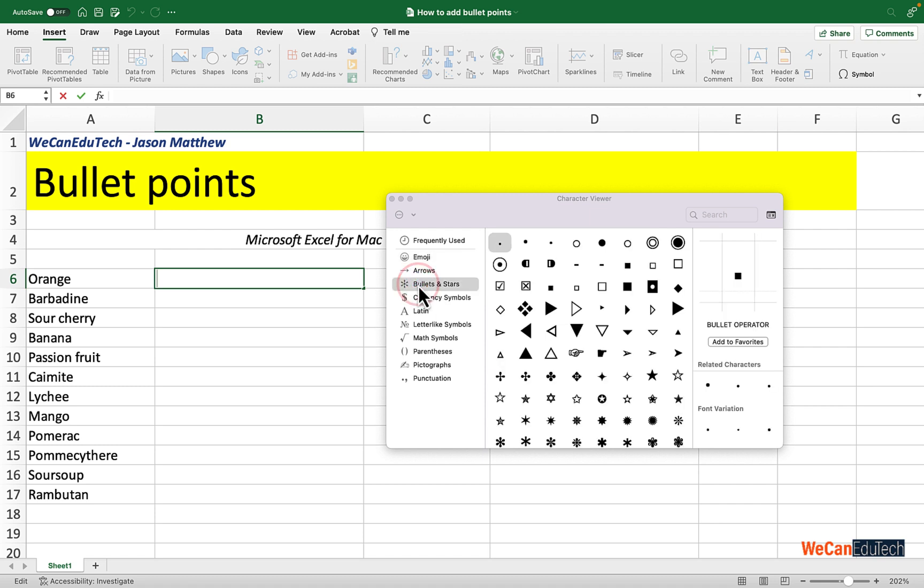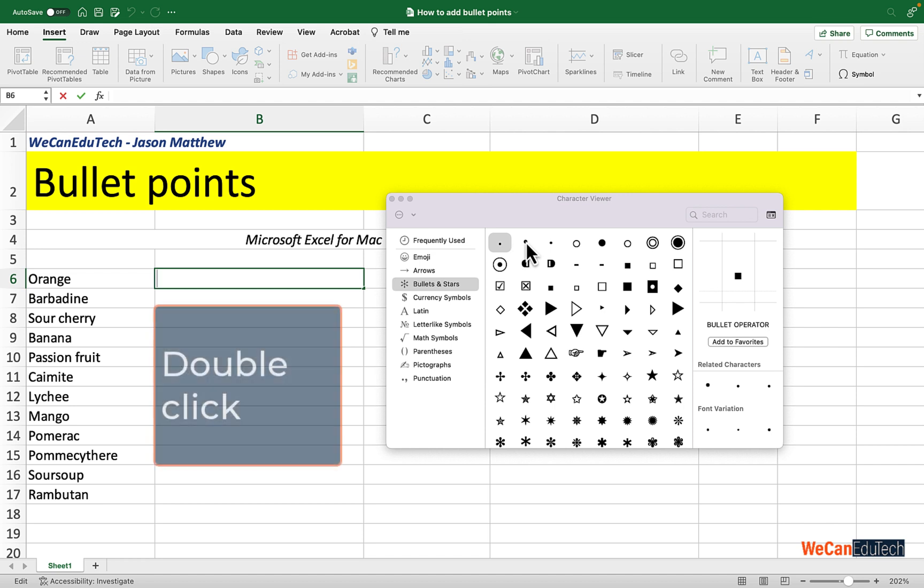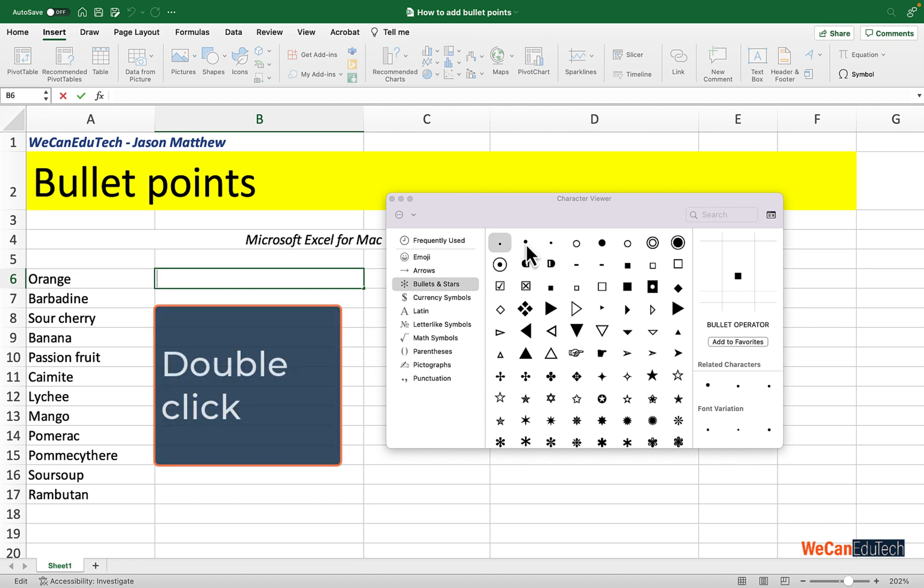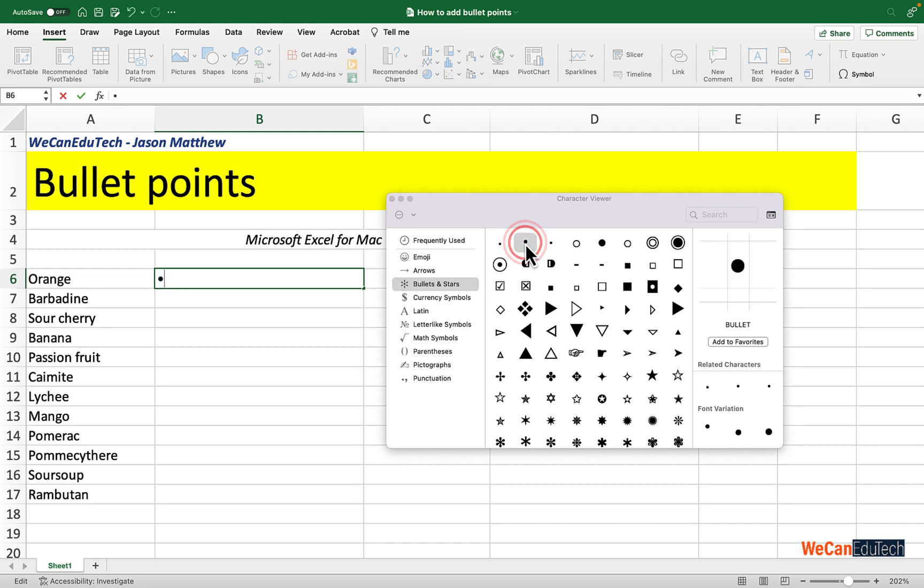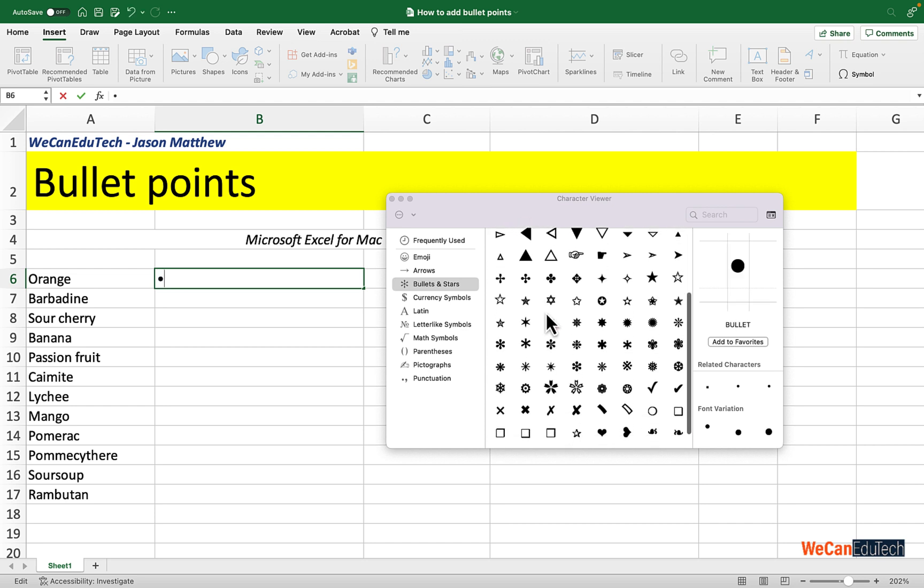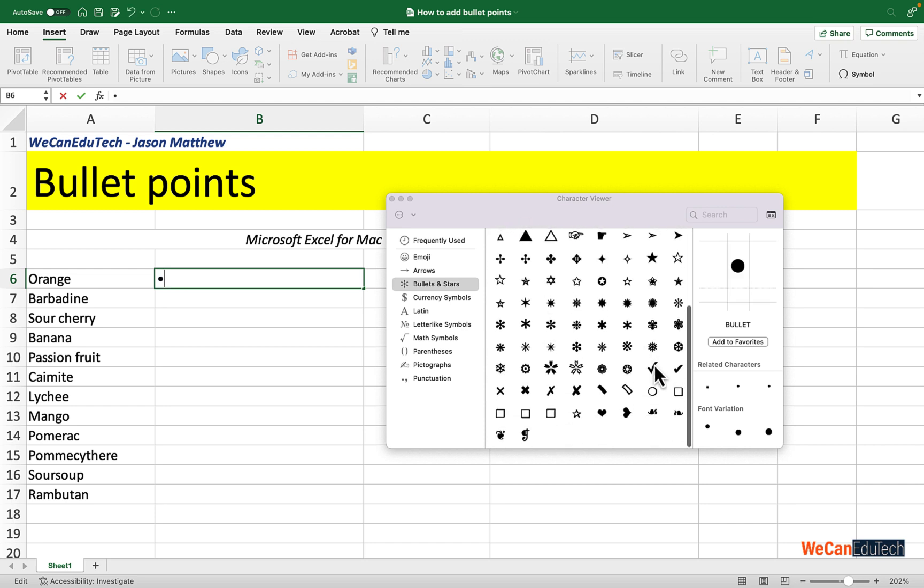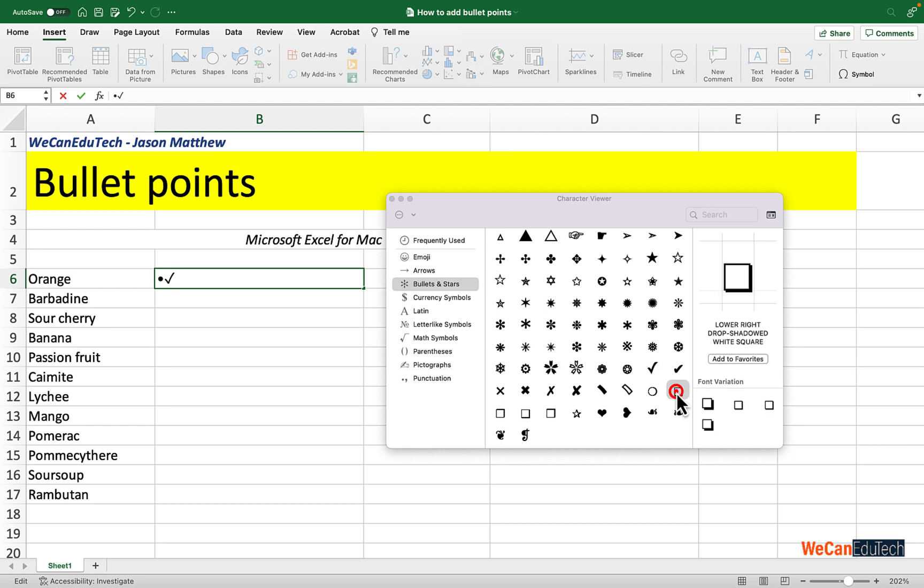Let's click on Bullets and Stars. What I'm going to do is double click on this filled-in circle here—that's a classic one. And I might just scroll down a bit and I'm going to choose two other symbols for this example. So I'm going to choose the check mark and I'm going to double click on the square here. So now I have three options as bullet points.